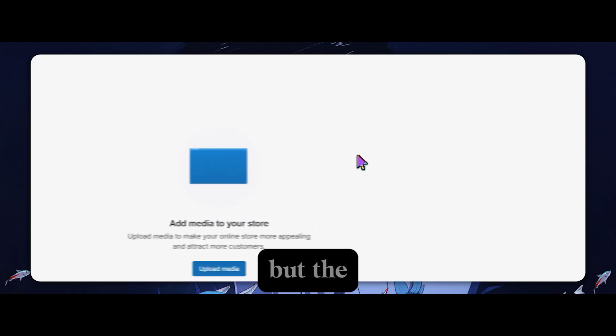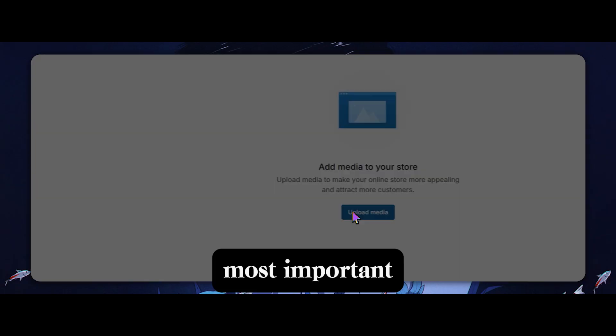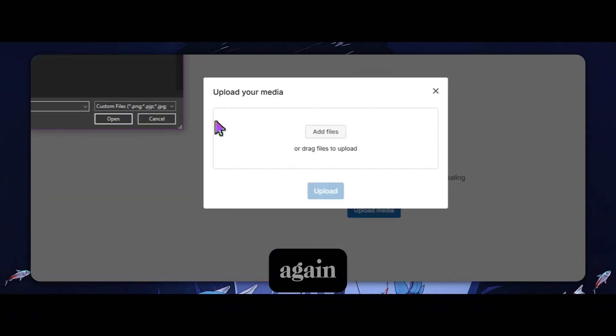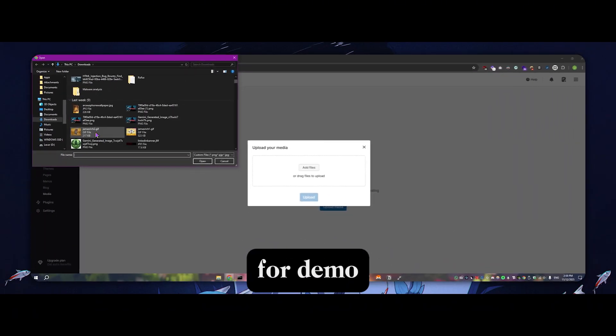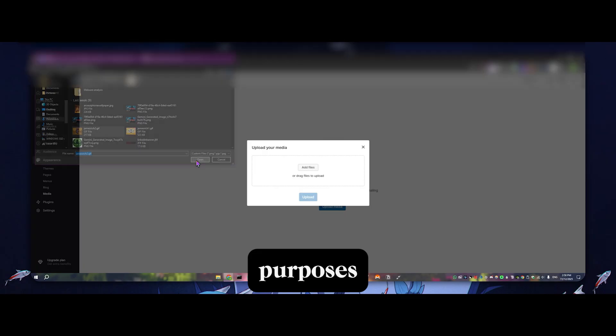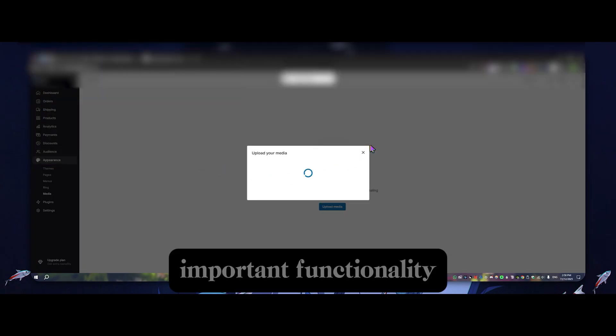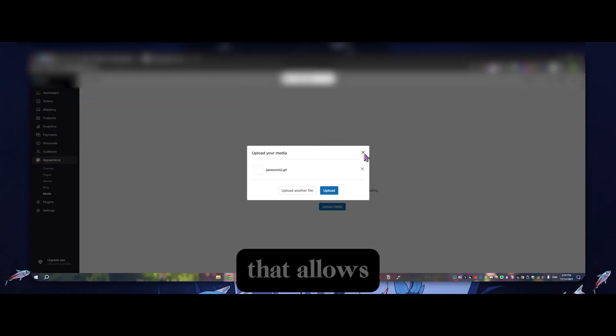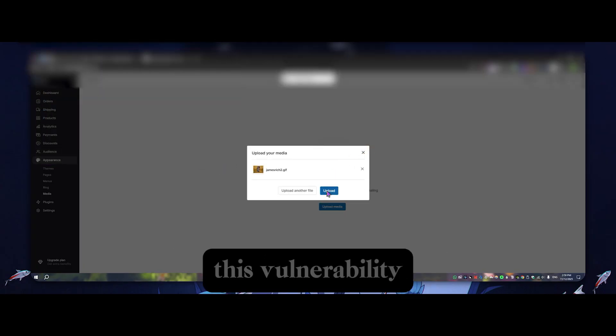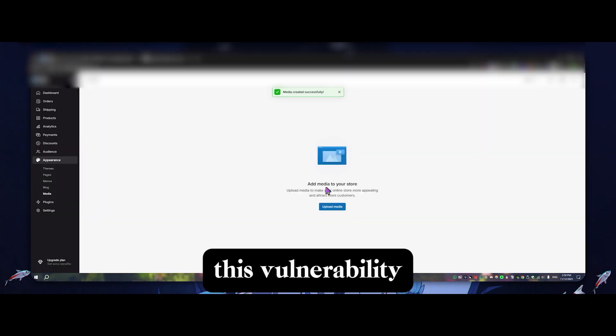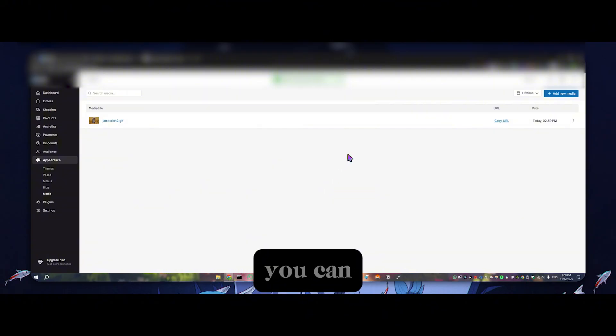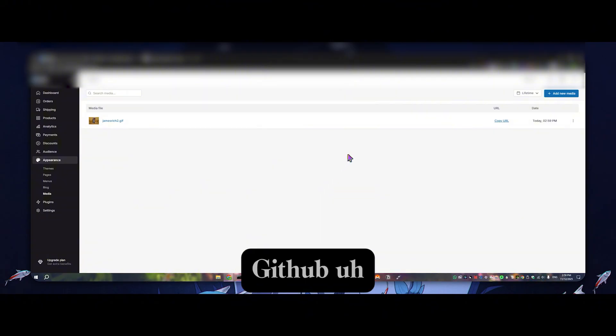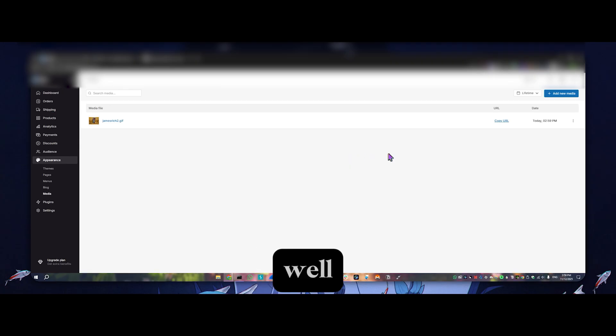But the most important functionality, actually I'm going to add that back again. I'll add it just for demo purposes. The most important functionality that allows this vulnerability to work, and I'll get into the proof of concept and how you can do this in a second. I made a whole GitHub so you guys can test for this as well.